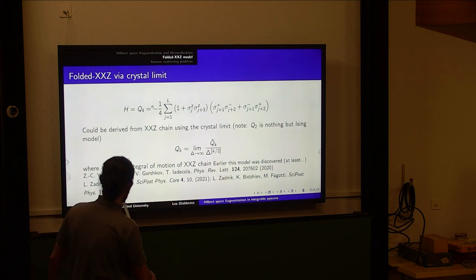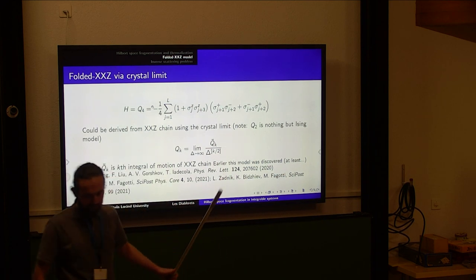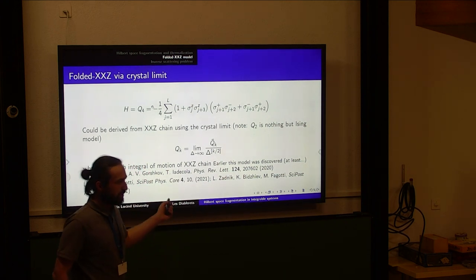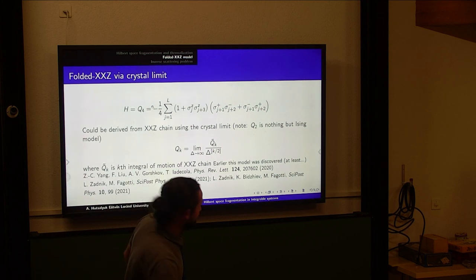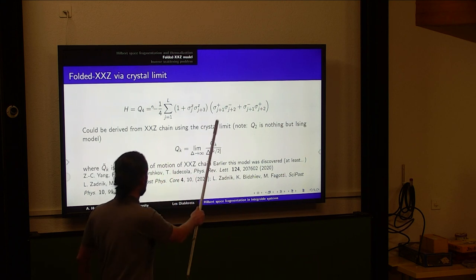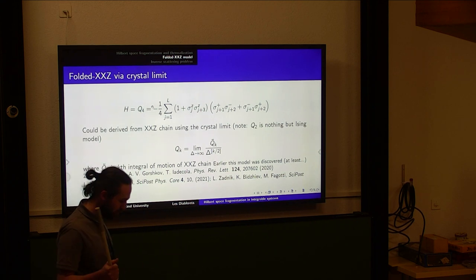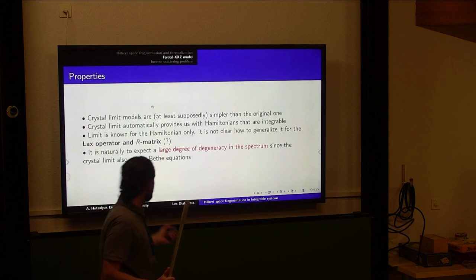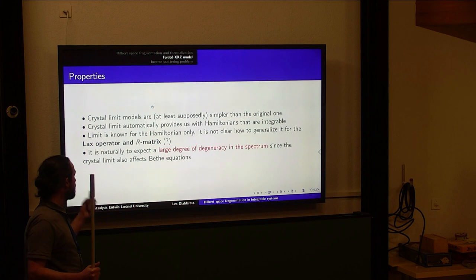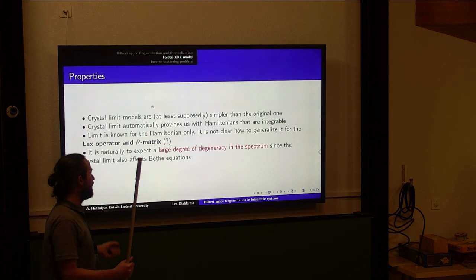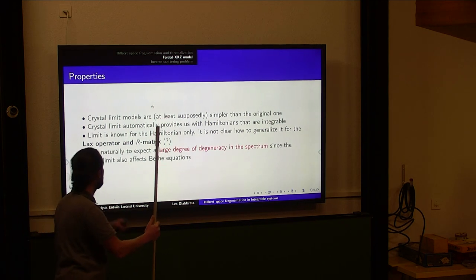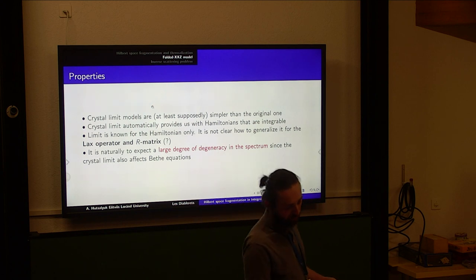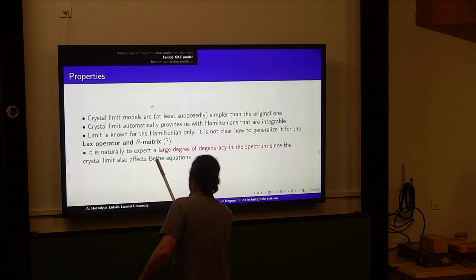Despite being relatively simple, this model was discovered at least three times before us — there were papers including work by Zadnik and Medenjak and others who studied these models in great detail. The model itself was obtained by taking delta to infinity, which we call the crystal limit. This crystal limit automatically provides us with Hamiltonians that are integrable, and since we know how to take delta to infinity in the Hamiltonian, we know how to take it in the Bethe equations.